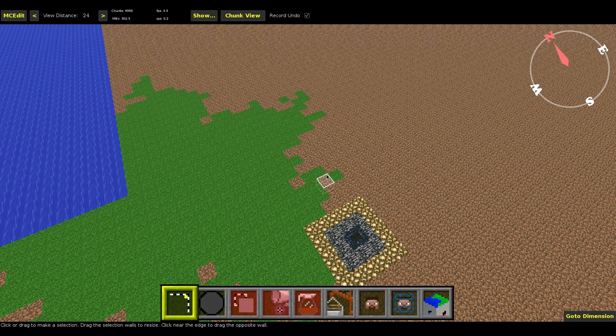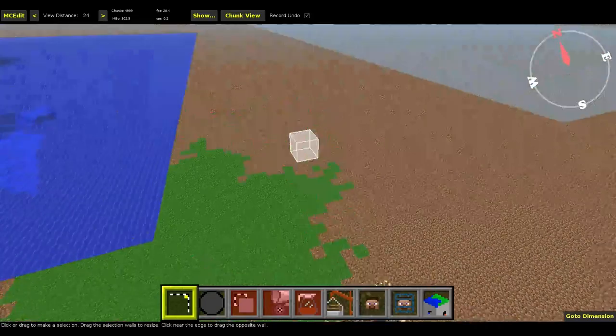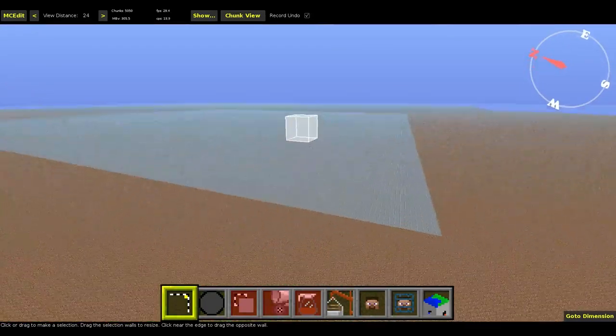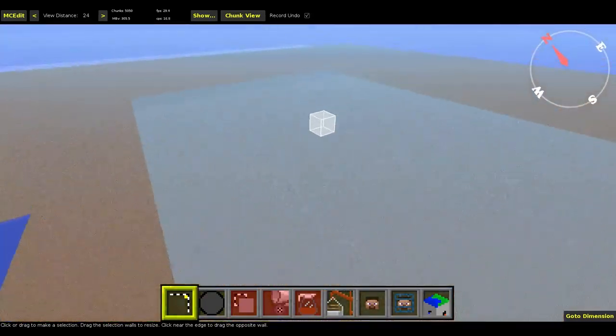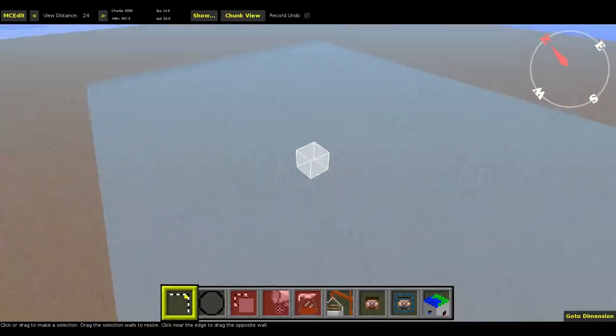Hi guys, Bex here with Murphy. Welcome back to some more Minecraft mapping.